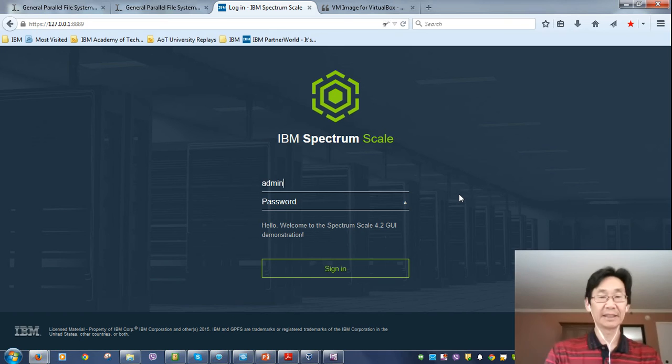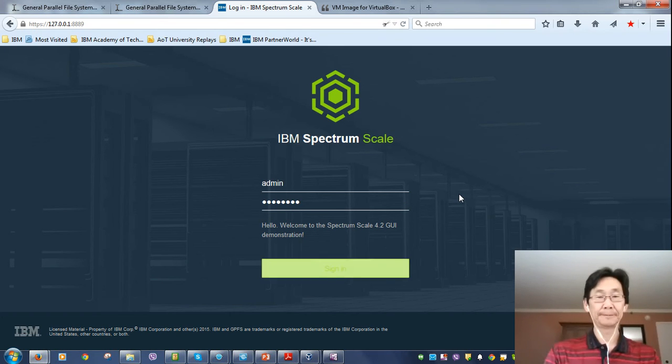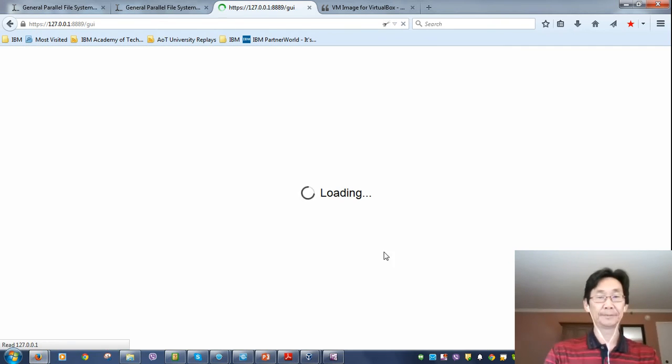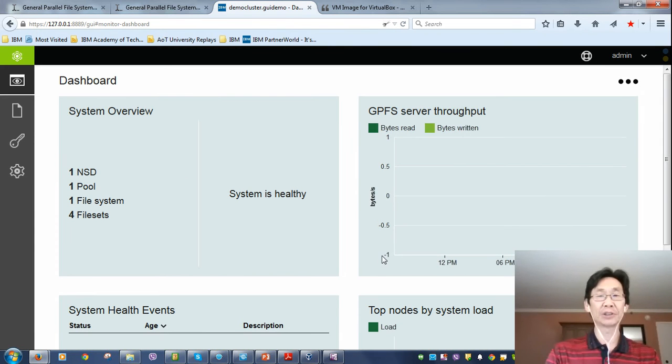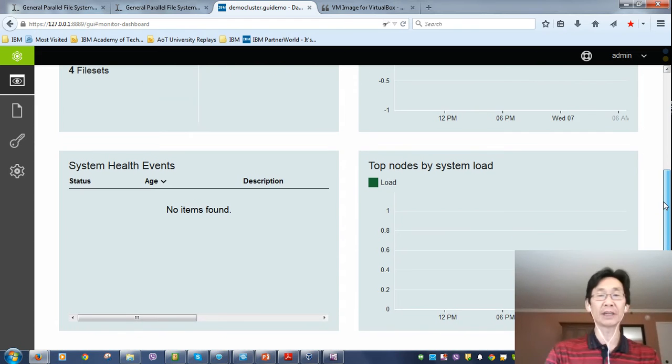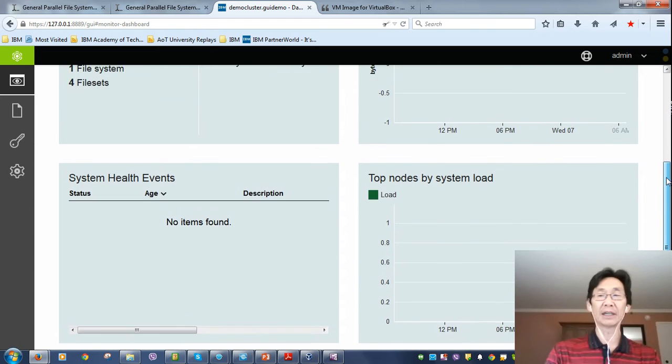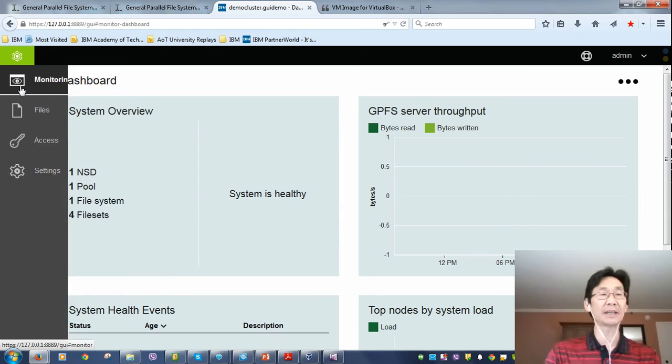And there you have it. What you're actually seeing is the Spectrum Scale GUI that will be in 4.2. We're talking directly to the Spectrum Scale image running on my laptop.